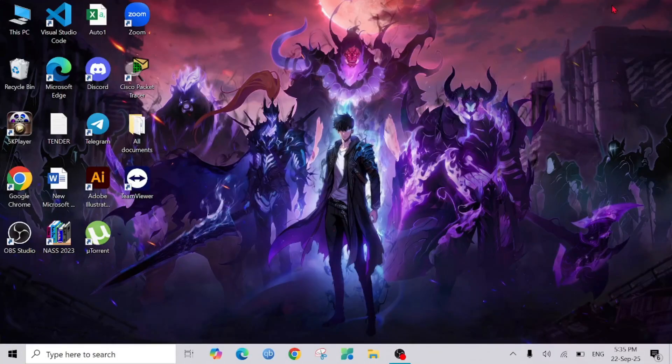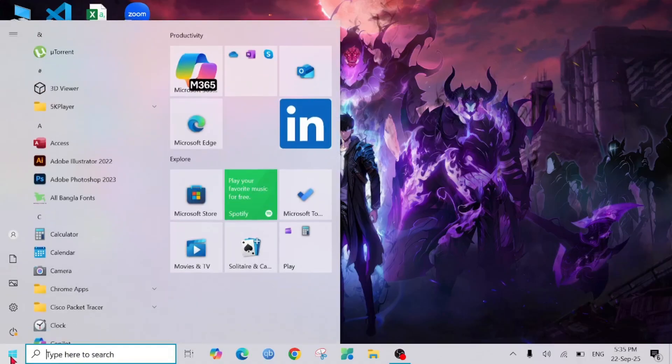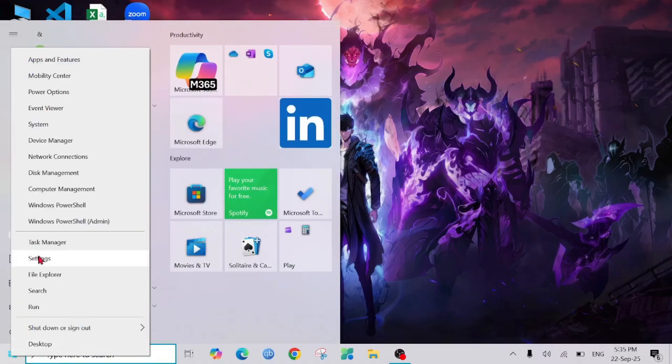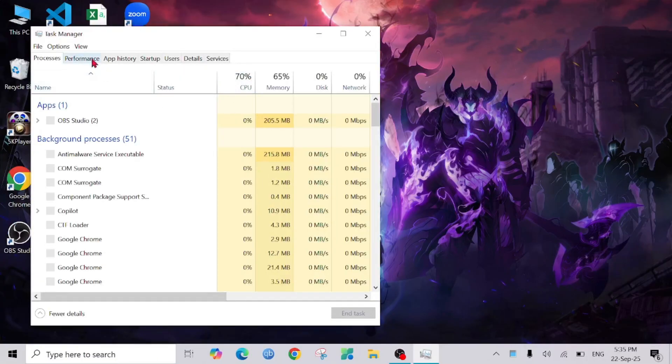Hello everyone, welcome to my YouTube channel. In this video I'm going to show you how you can clear the RAM cache on your PC. So let's start the video. First of all, I'm going to right-click the Start option and go to the Task Manager menu.